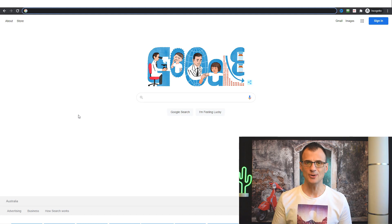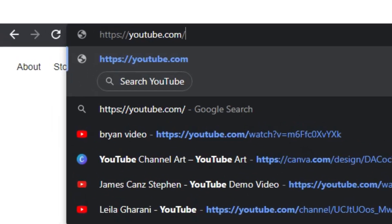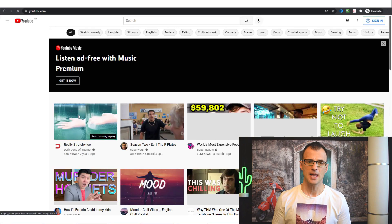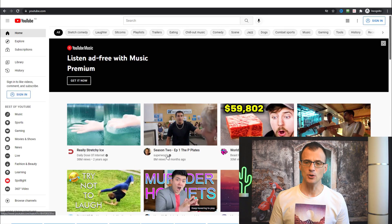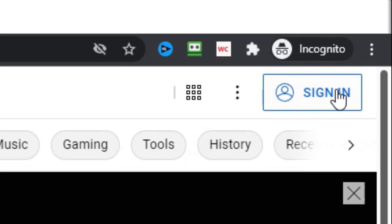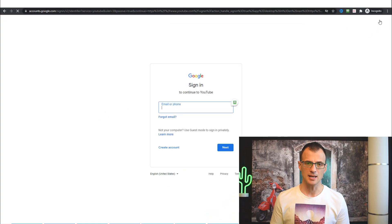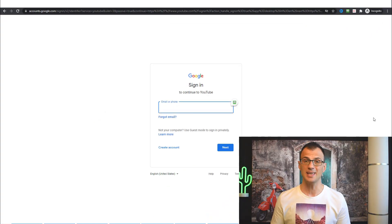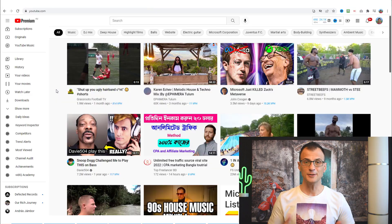If you want to upload videos on desktop, you first need to log into YouTube. Head over to youtube.com, and if you're not yet logged in, go to the top right-hand corner where it says 'Sign In', click Sign In, and enter your email and password to log into your YouTube account.